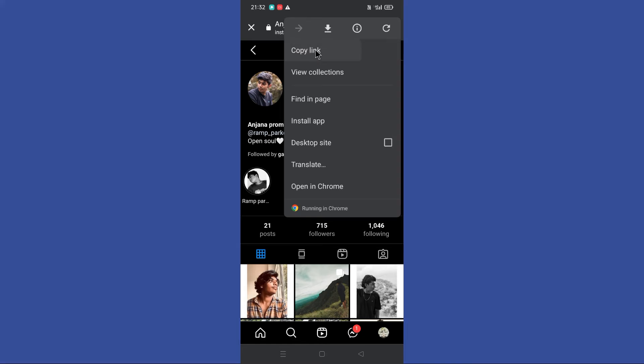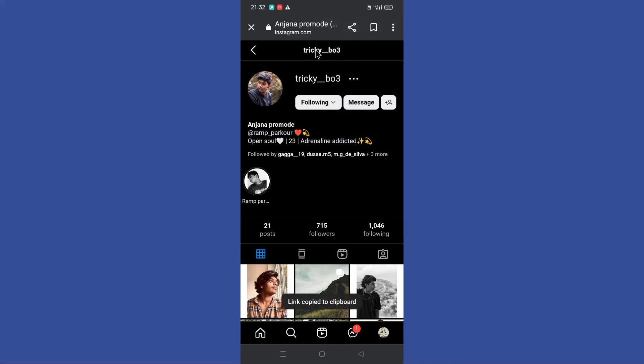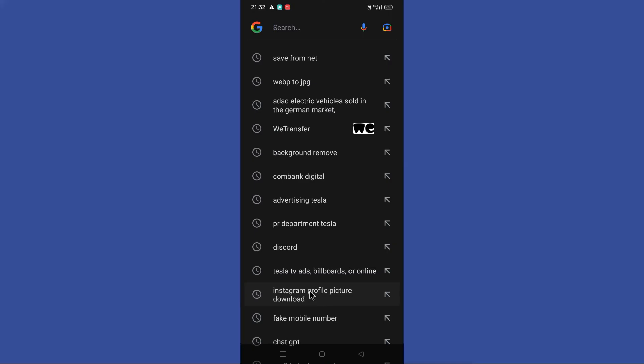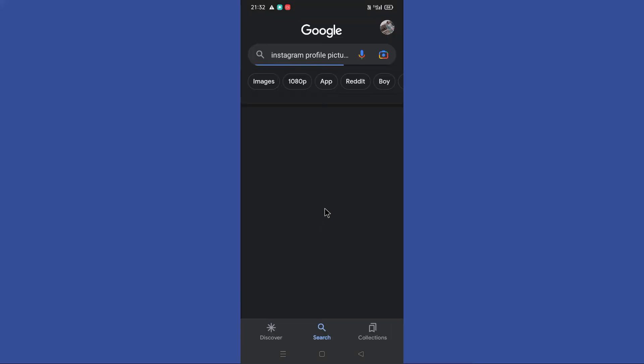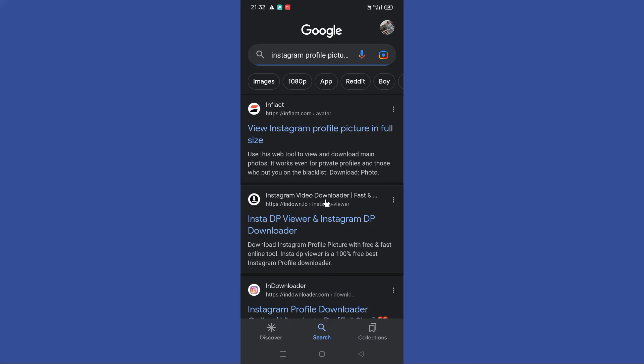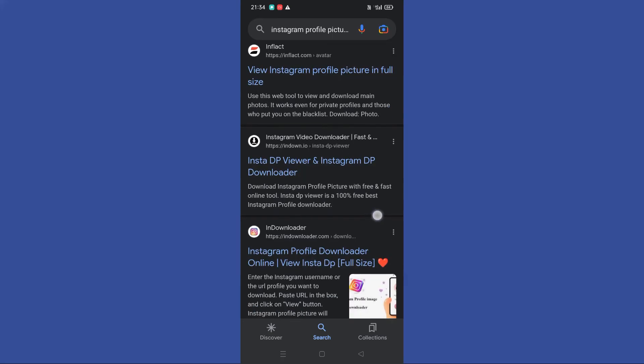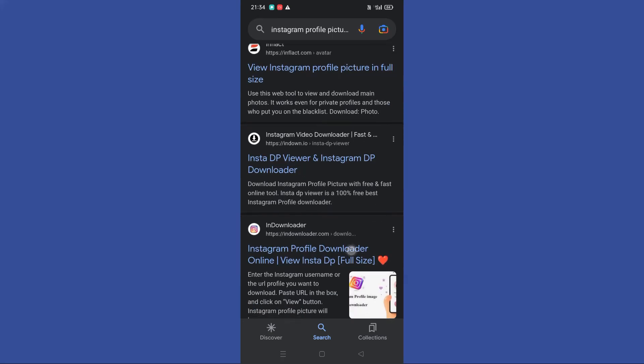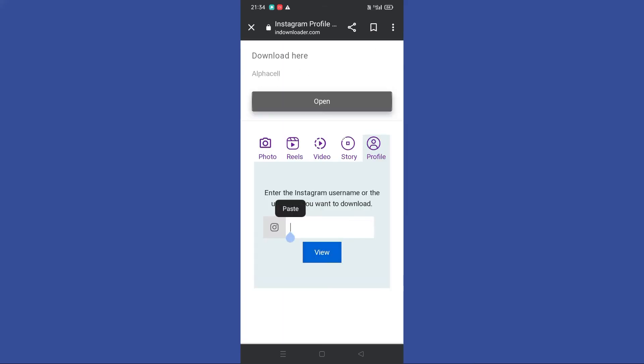Now go back and now you need to search Instagram profile photo download. Then you can find this website in here, so tap on it.